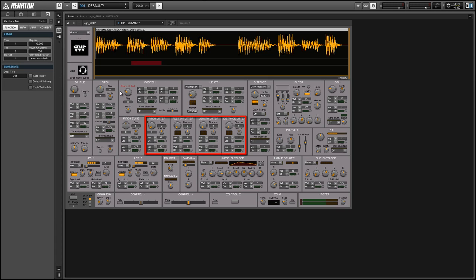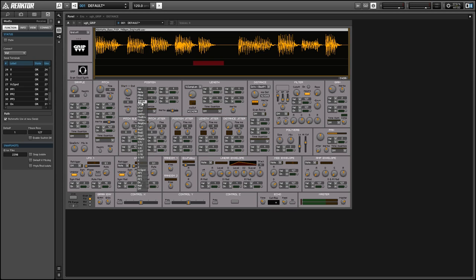We also have the pitch jitter, position jitter, length jitter and distance jitter which kind of add to the complexity of the grain module by overwhelming a lot of people but all they really do is add a small random value to their respective parameters on a new grain beginning.